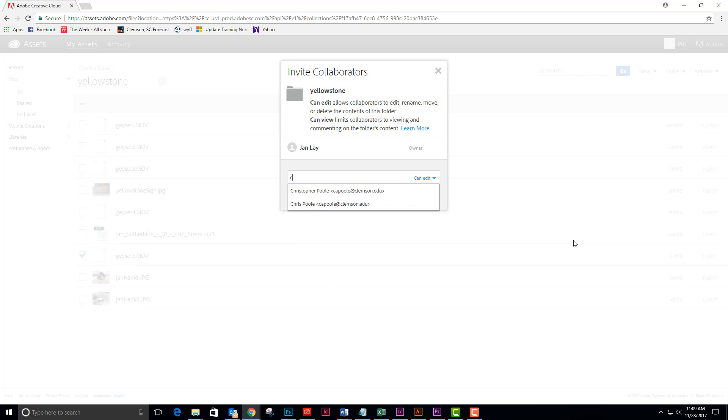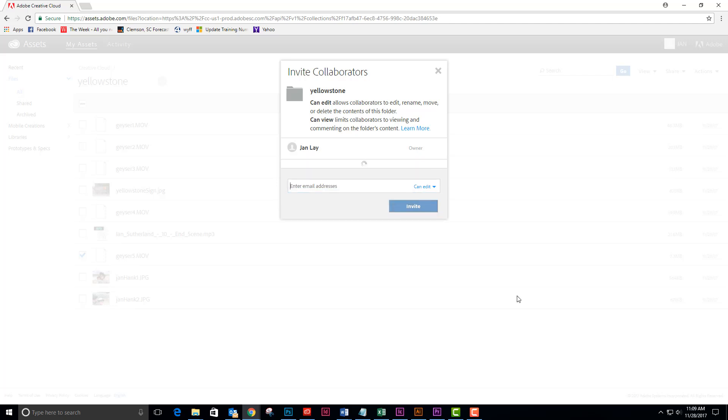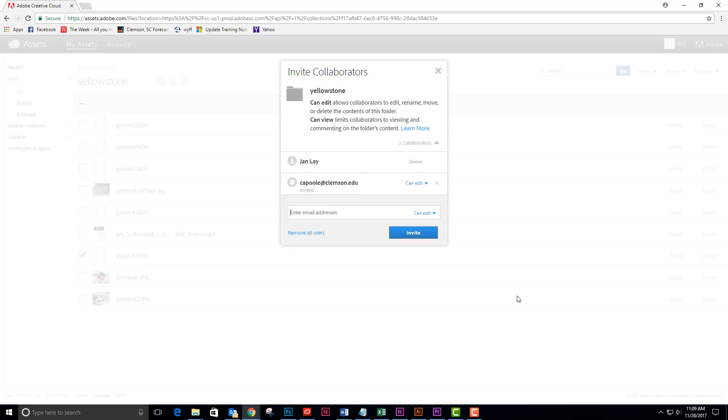So I'm typing in his user ID, capulli at Clemson.edu, and now I'm going to invite him. He will get an invitation to collaborate and he'll need to accept that.